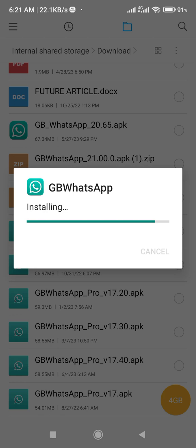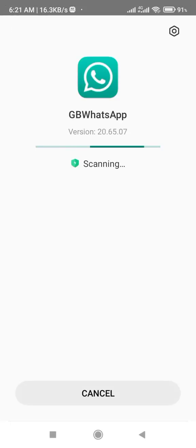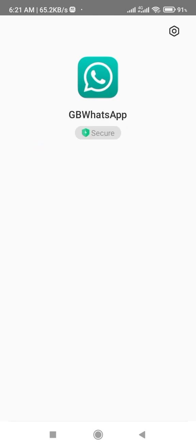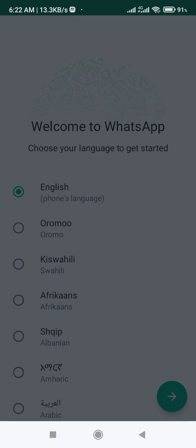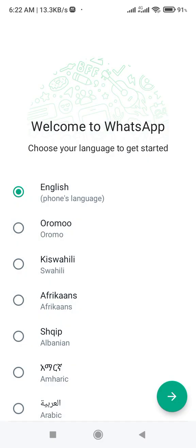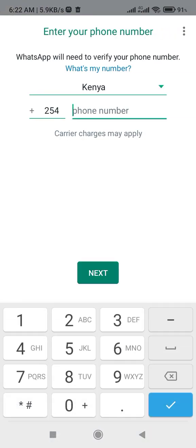Let me install this one. I will allow. Good, next. I will just agree and continue. I'll just put in my phone number - my phone number is not so private so no need to worry.